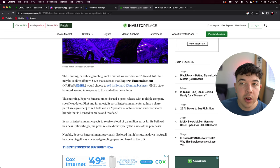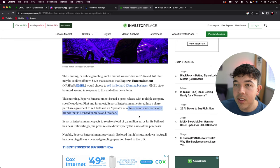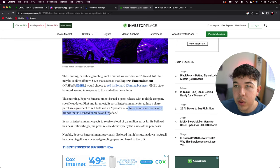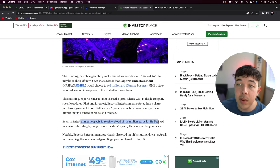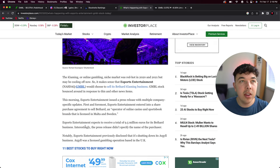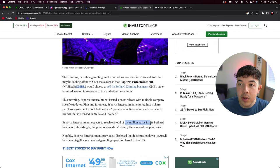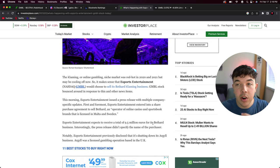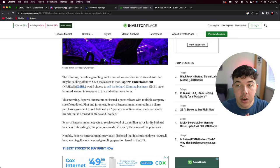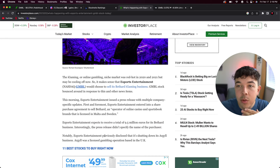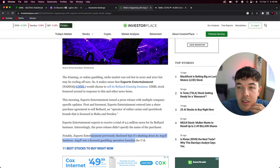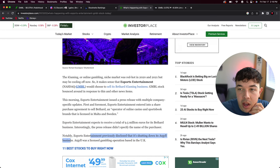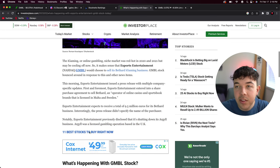They entered into a share purchase agreement to sell Bethard, an operator of online casino and sportsbook that is licensed in Malta and Sweden. Esports Entertainment expects to receive about 9.5 million euros for its business. They sold a bit of their business for 9.5 million euros, which is more than its current market cap. That is extremely good when you're selling something for more than your market cap.